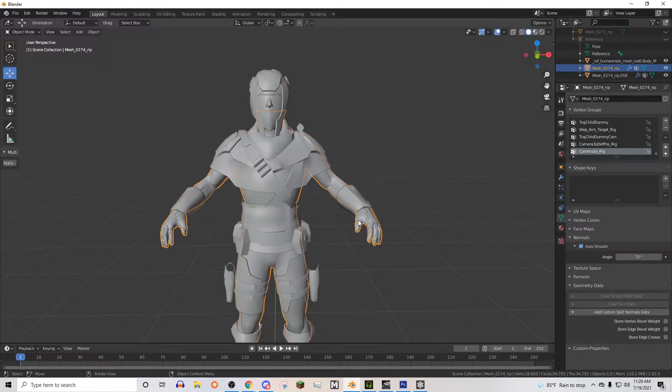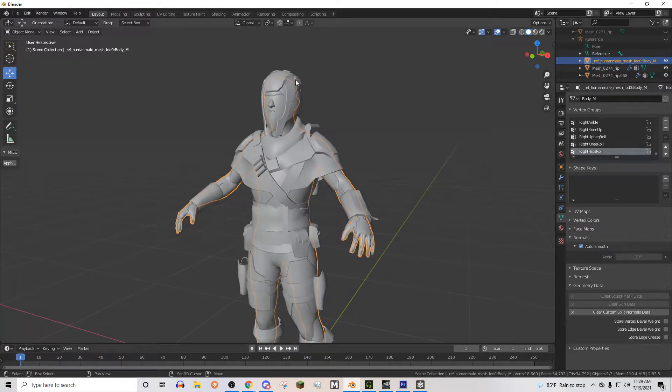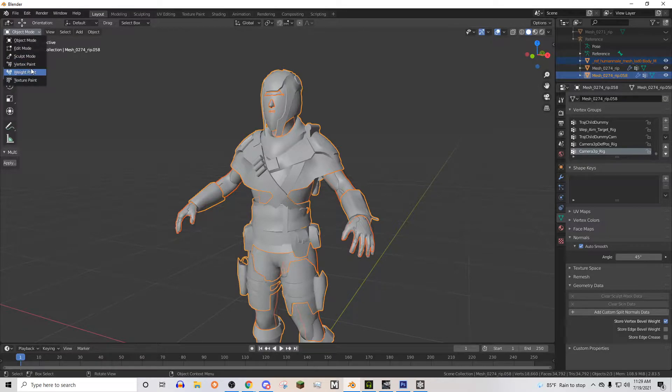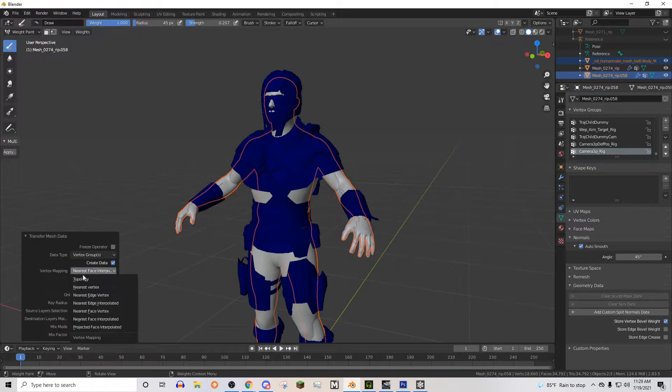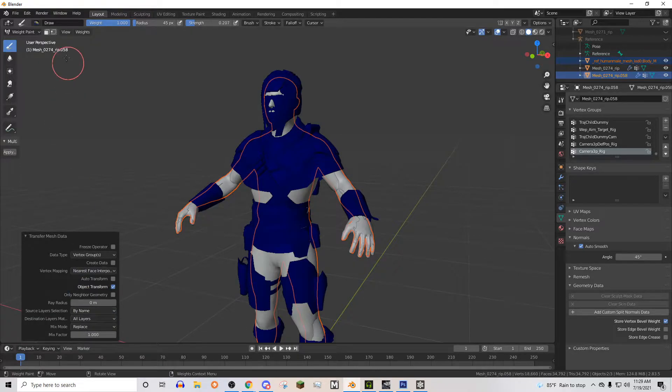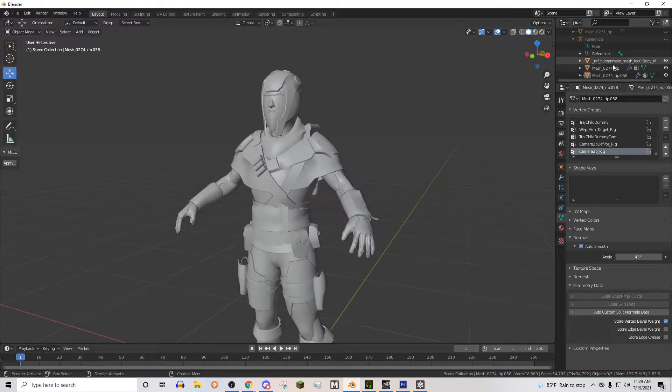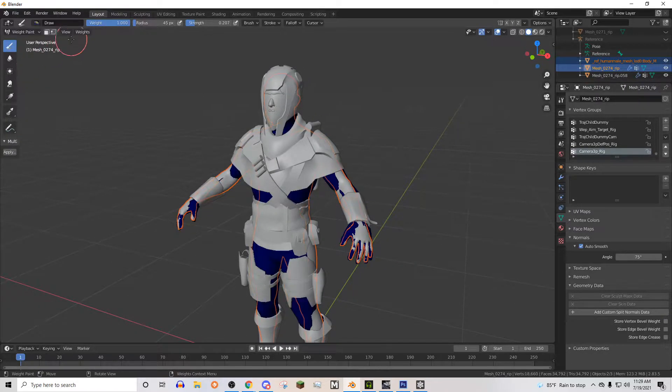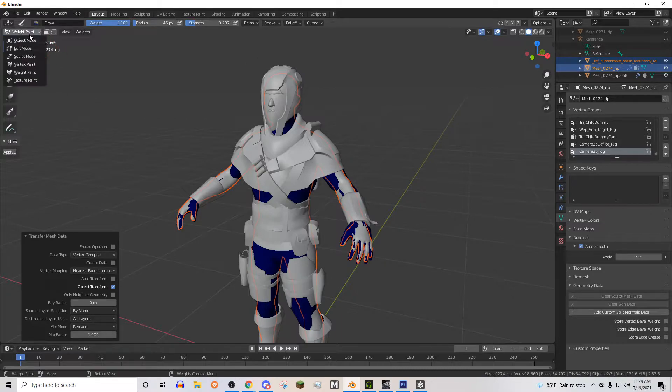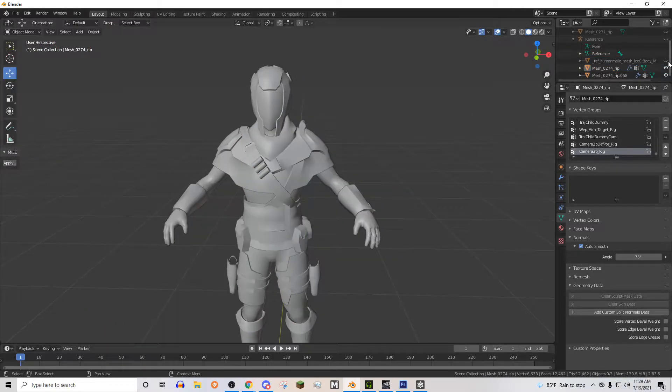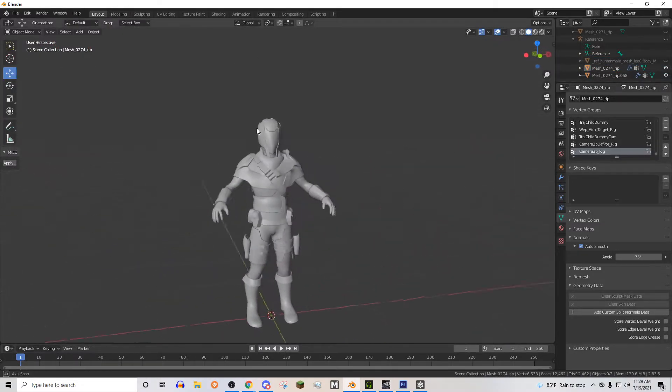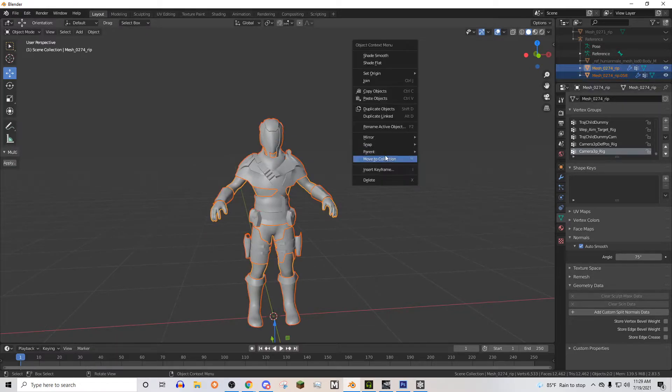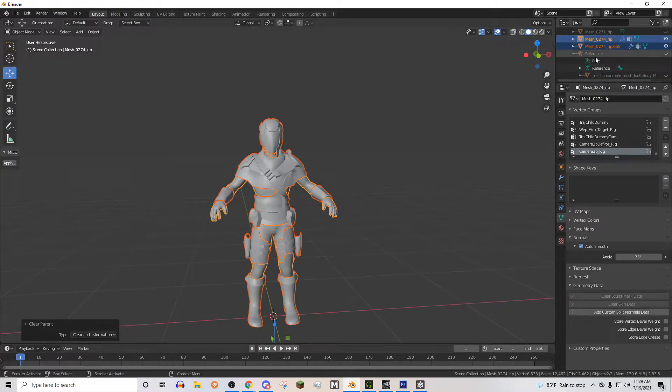And so now we need to rig it. So we're going to select Battlefront reference guy. We're going to select our model. And we're going to go to weight paint, transfer weights, nearest face interpolated, by name. And then we're going to go to object mode. And we need to do the same thing to our little body part right here. Weight paint, transfer weights. So now in theory this should be rigged to the Battlefront 2 skeleton. But we do need to do a little bit of cleanup.